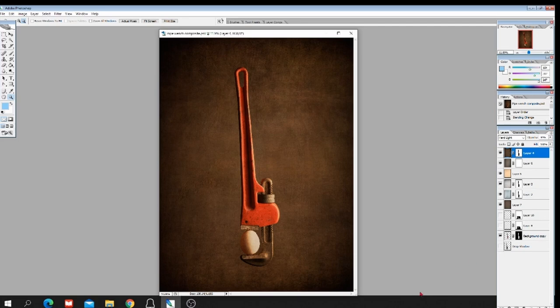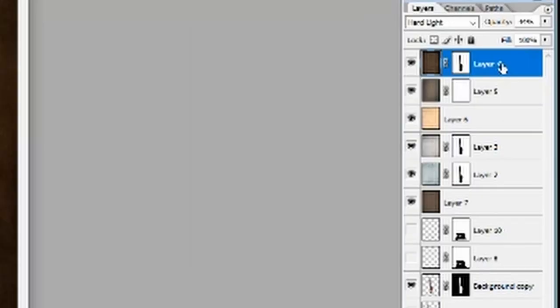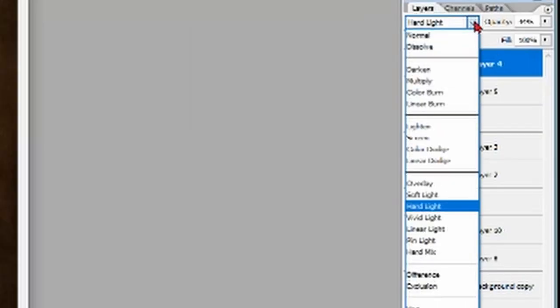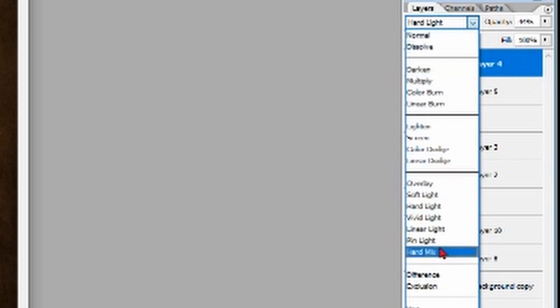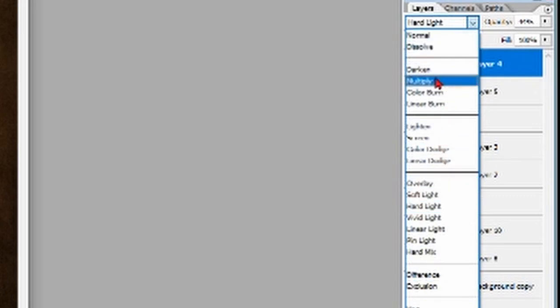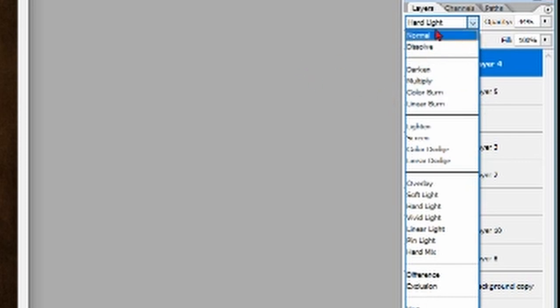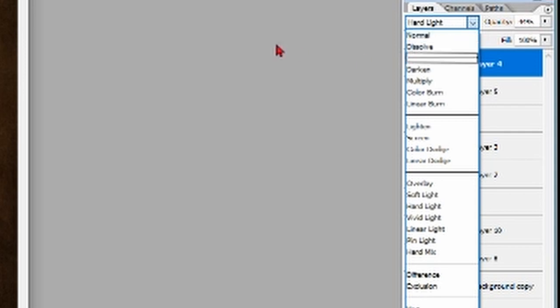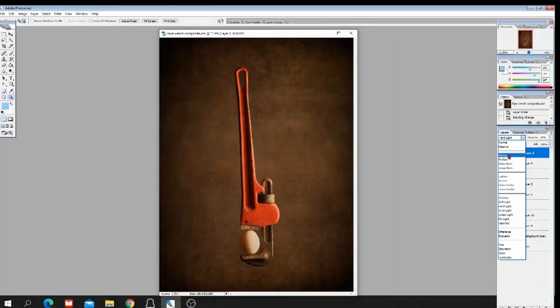Alright, so then one thing I want to show you about textures is the blending modes on these. Let's look at this one at the top, this layer number four. Notice right here, this is where our blending mode is. And if we hit that little down arrow, we'll see all the options. I think there's 27 different options, blending options. And in this particular case, I've used hard light. And the opacity of that layer is 44%.